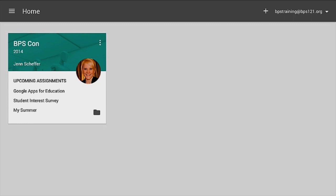Hi everyone, I'm Jen Scheffer, Instructional Technology Specialist and Mobile Learning Coach for Burlington Public Schools in Burlington, Massachusetts. Today I'm going to show you in this tutorial how your students will be using Google Classroom with Google Drive and Google Docs and Notability on their iPads.